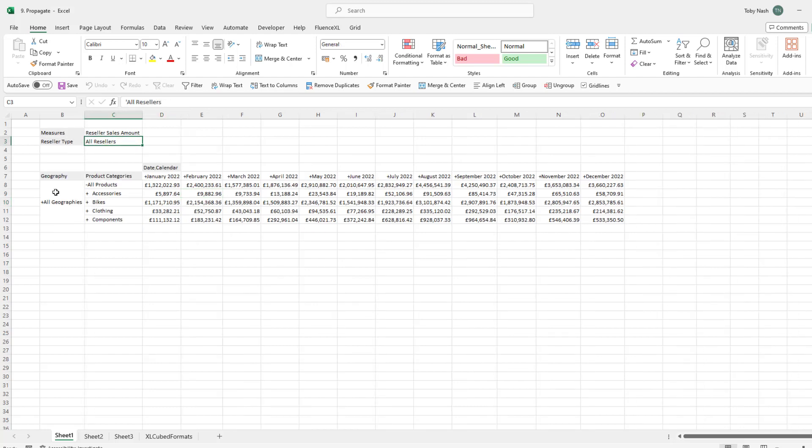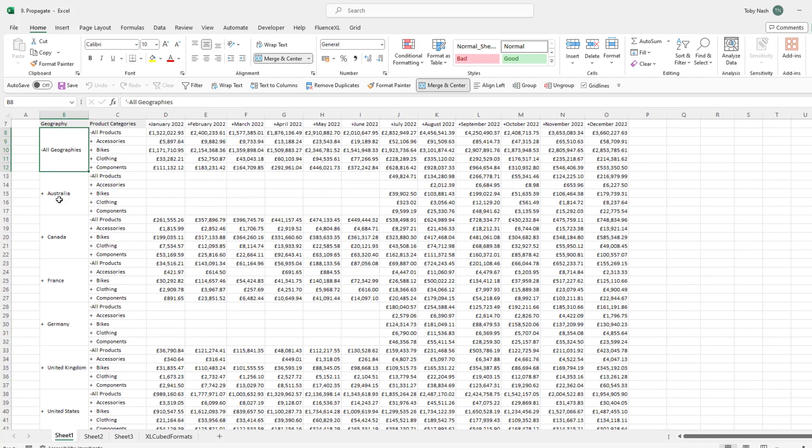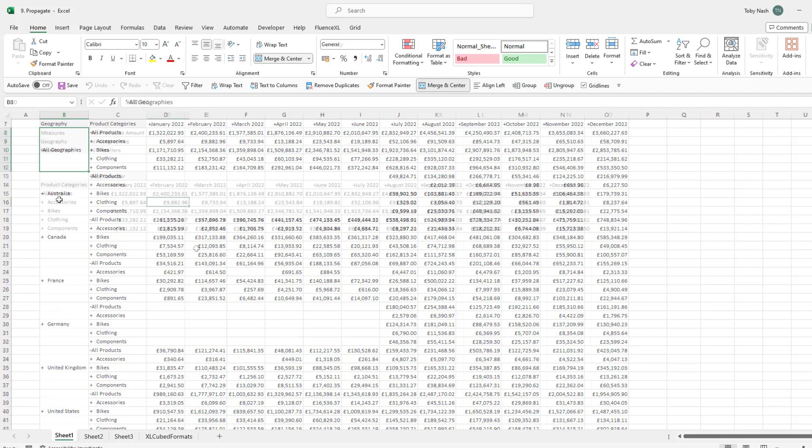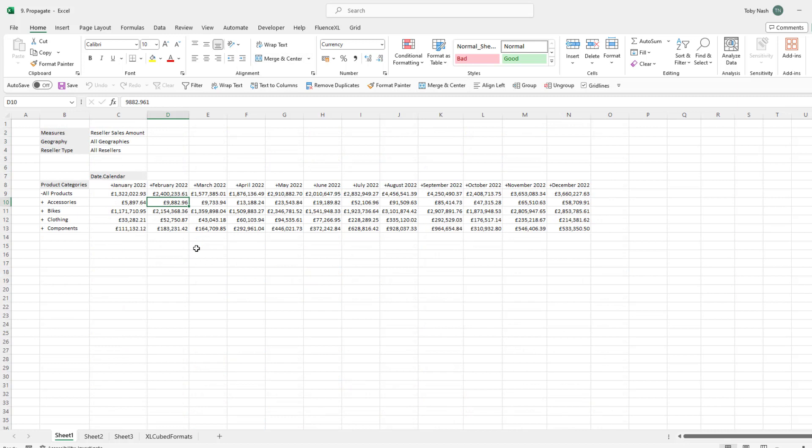If we want to see the result split by country we could move the geography hierarchy down onto the rows. However there is an alternative method if we wish to keep the same grid structure, the option to propagate across sheets.